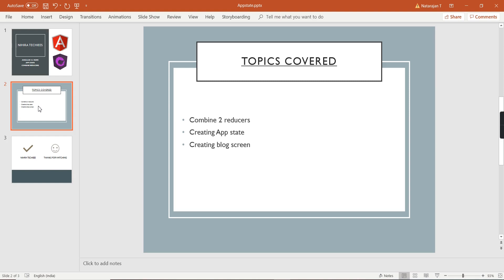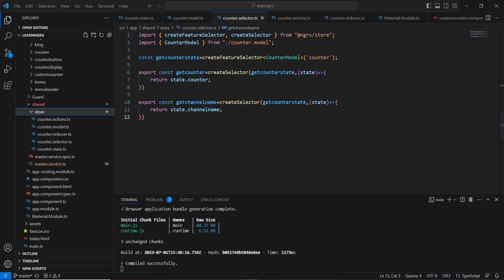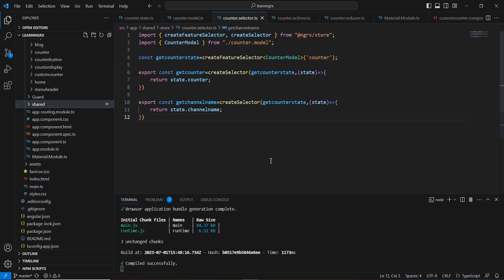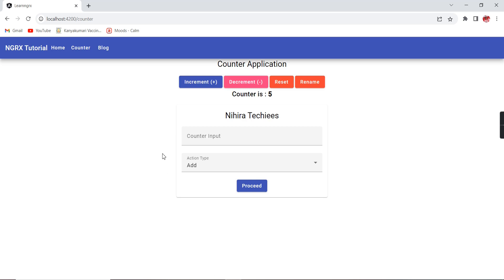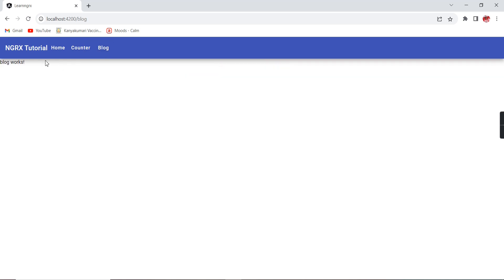This is my created application. Before starting the implementation, let me share the final output. If you followed my last video you'll see the counter application only. Now I've additionally included a menu. Whatever counter example we saw has been moved into the counter link, and clicking Blog just shows a component with no implementation yet.